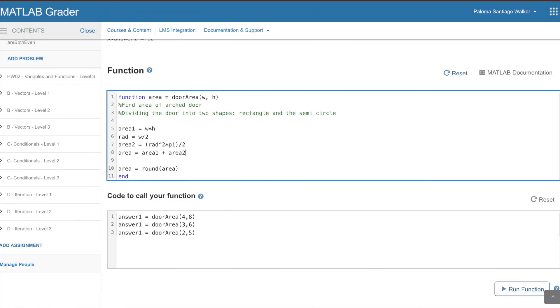This won't necessarily tell you that your answer is wrong—it won't compare it with the right answer. What it'll do is, if you haven't defined a variable or the round function is used improperly, those are the types of errors that it'll report, not exactly that your answer is wrong. So just keep that in mind.